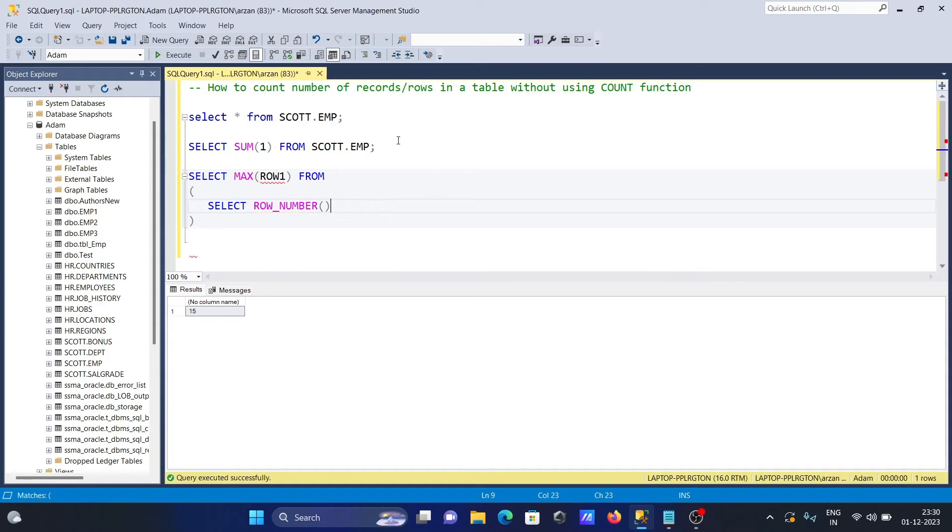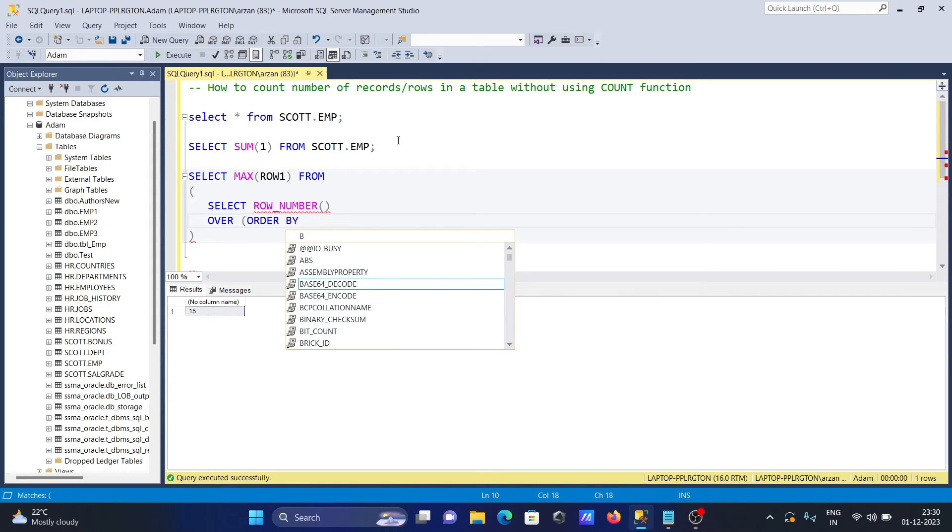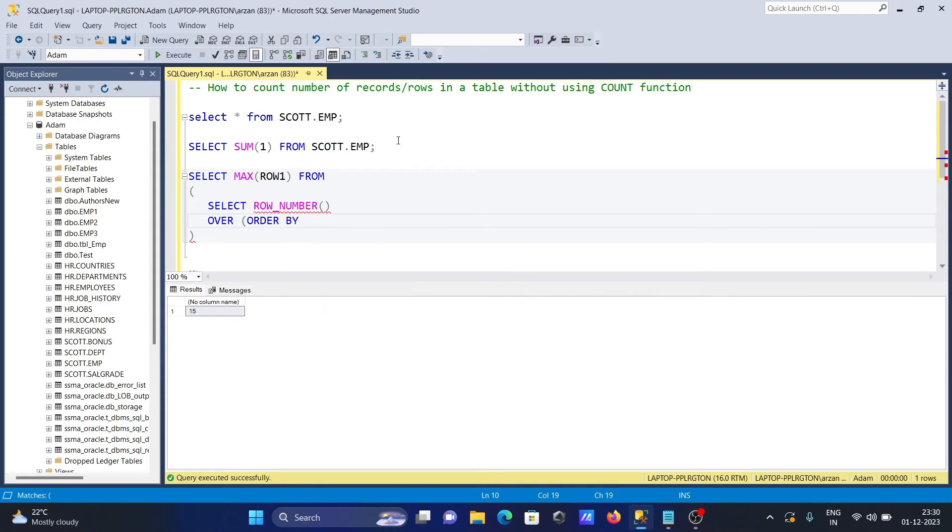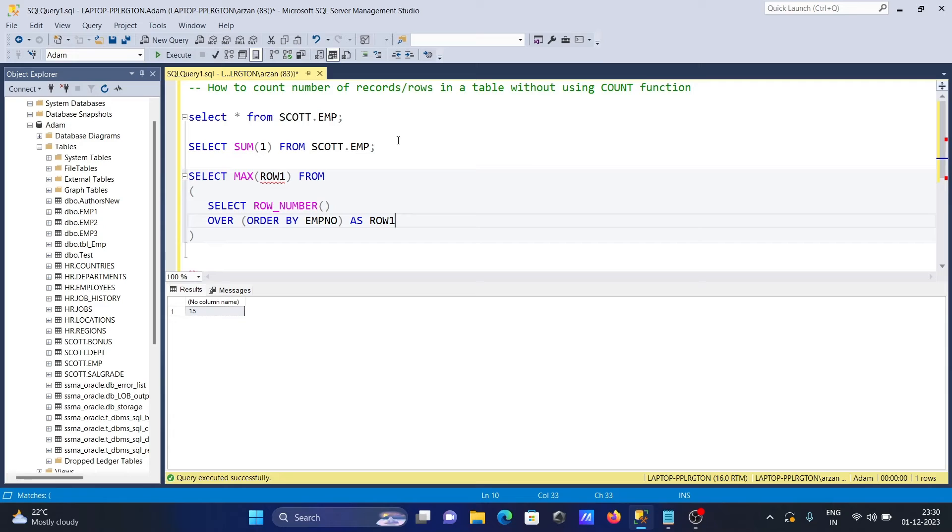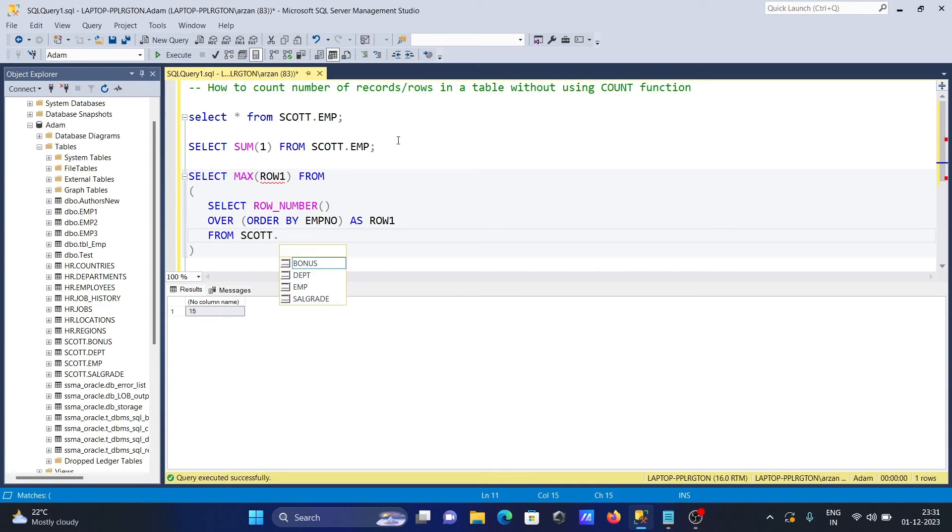After here, write OVER and then ORDER BY emp_number, and here AS ROW1. ROW1 is the alias, and you need to give here the table name, that is SCOTT.EMP table.